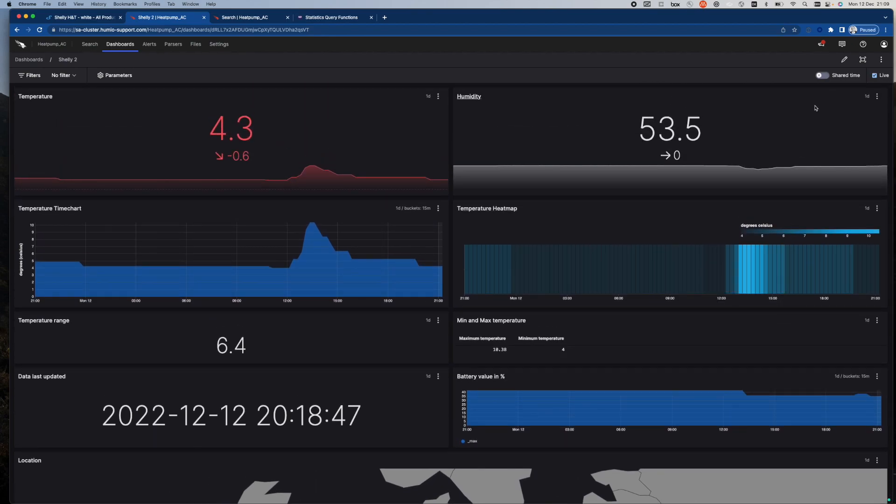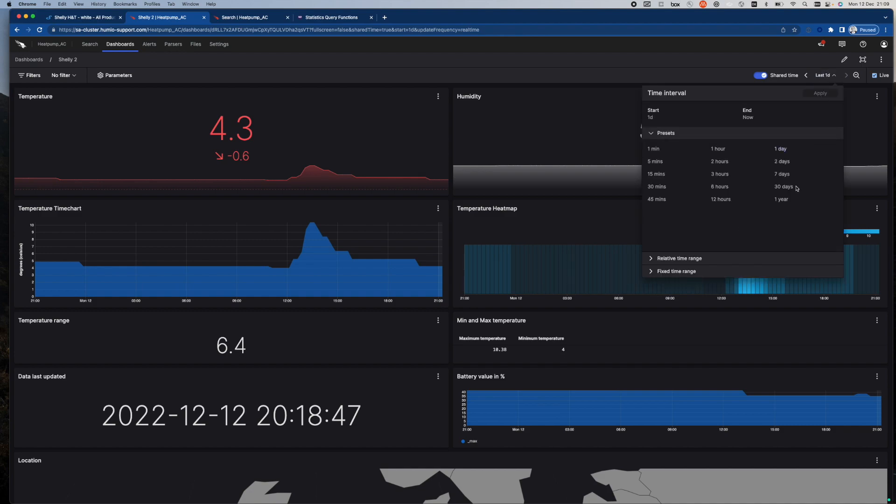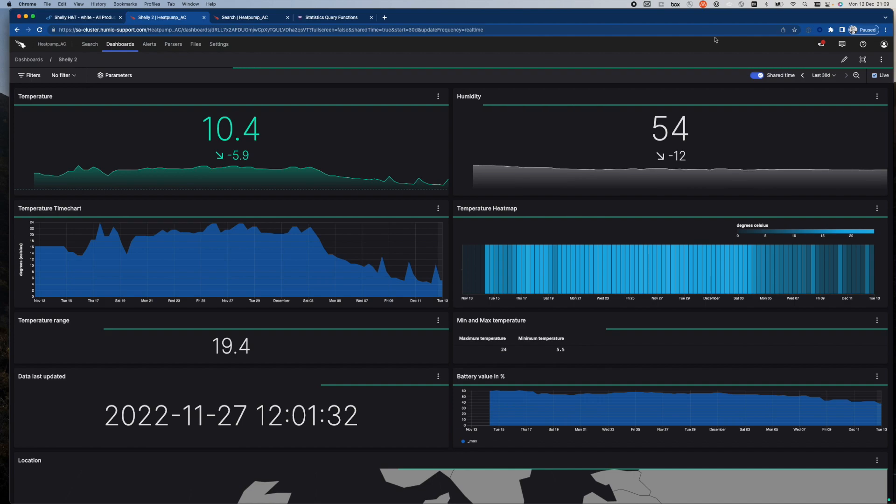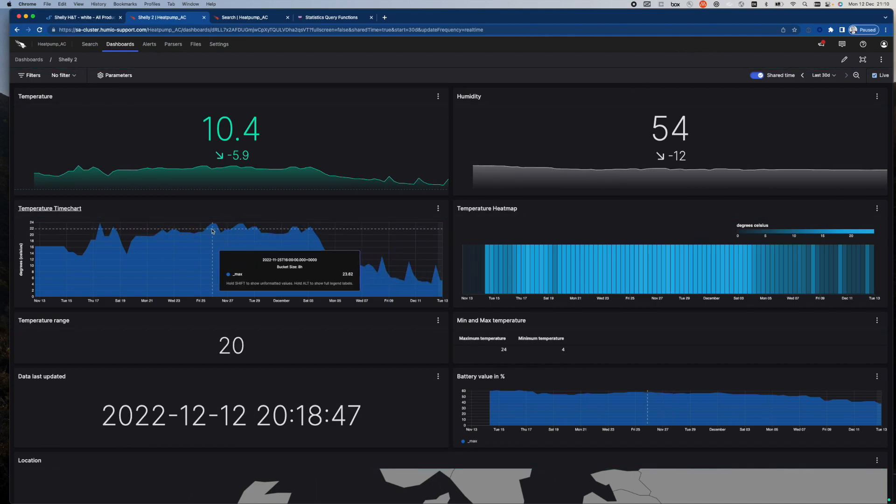One of the interesting things you can do with LogScale is you can specify what time period you want to view data for. So I could, for example, go back 30 days in time, and now 30 days ago there was actually somebody in the house, and therefore the temperature was something much more sensible than what it currently is.